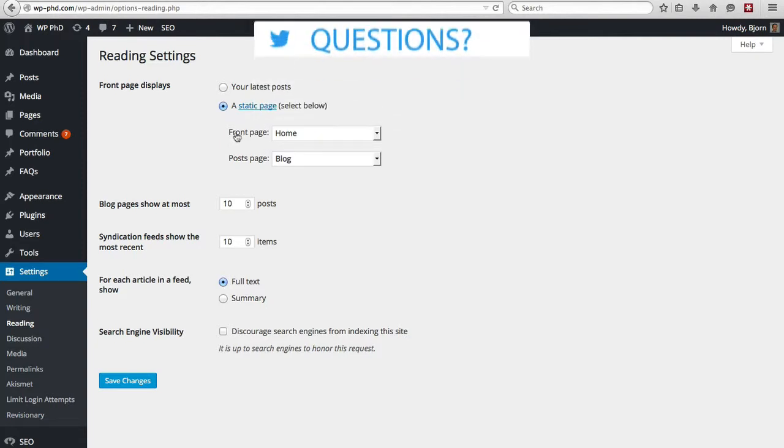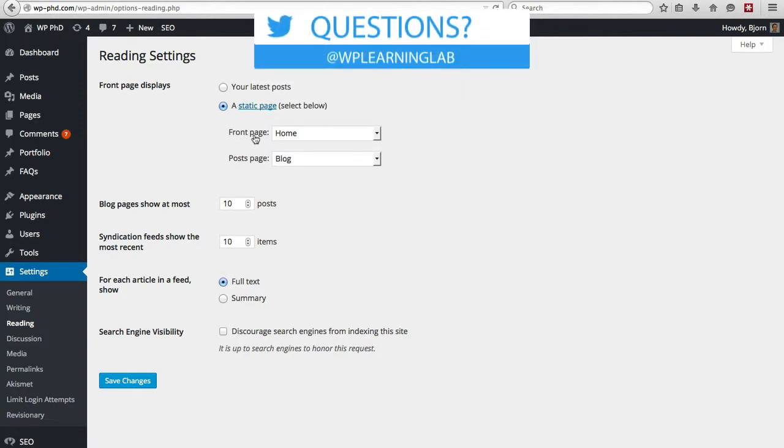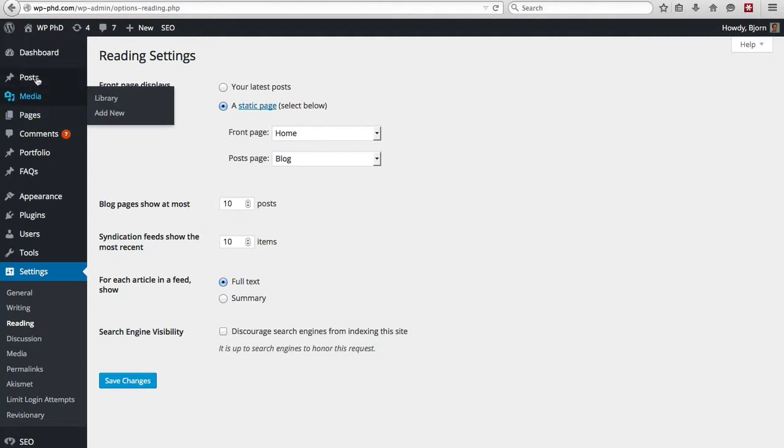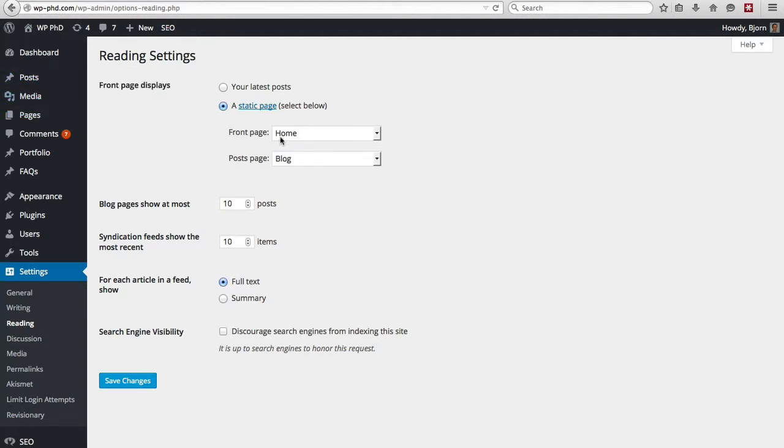And again, as this name says, these are pages. So you'd have to create them under the pages area, pages section. If you create posts called Home and a post called Blog, they will not show up in these dropdowns as options, so you have to create them as pages.